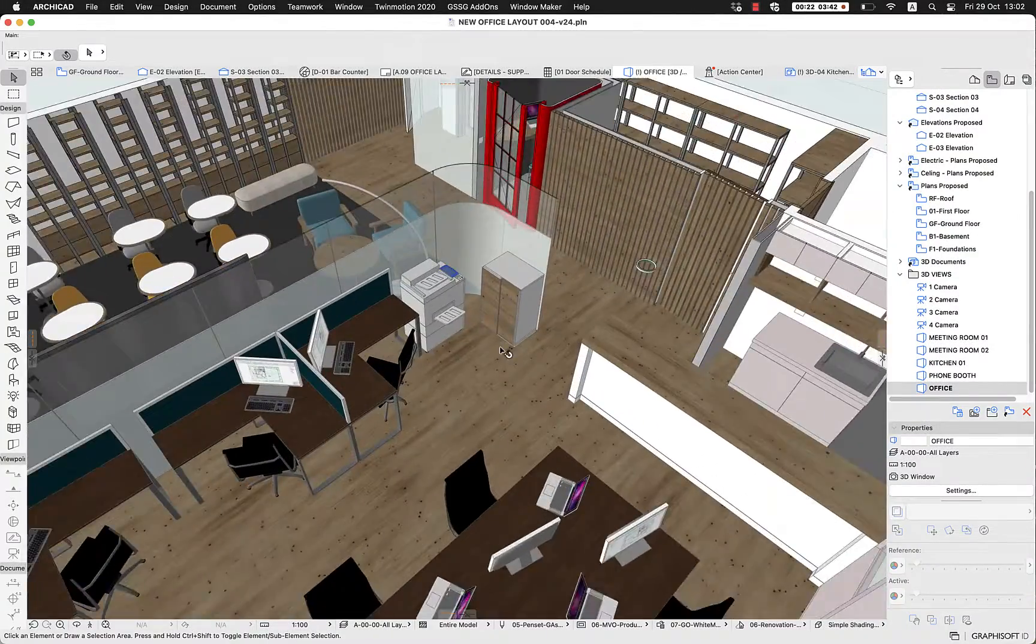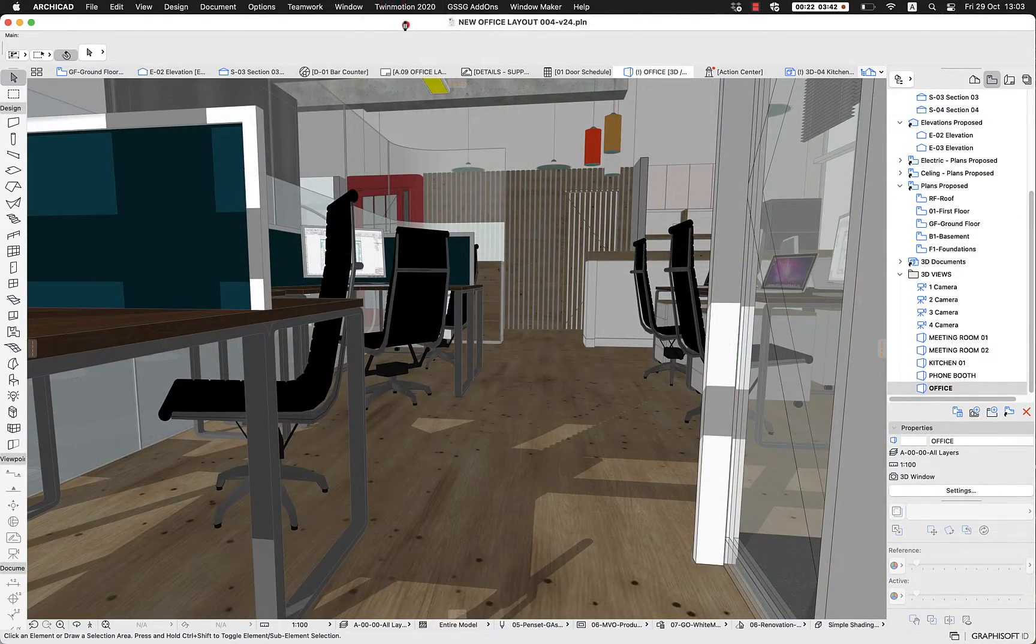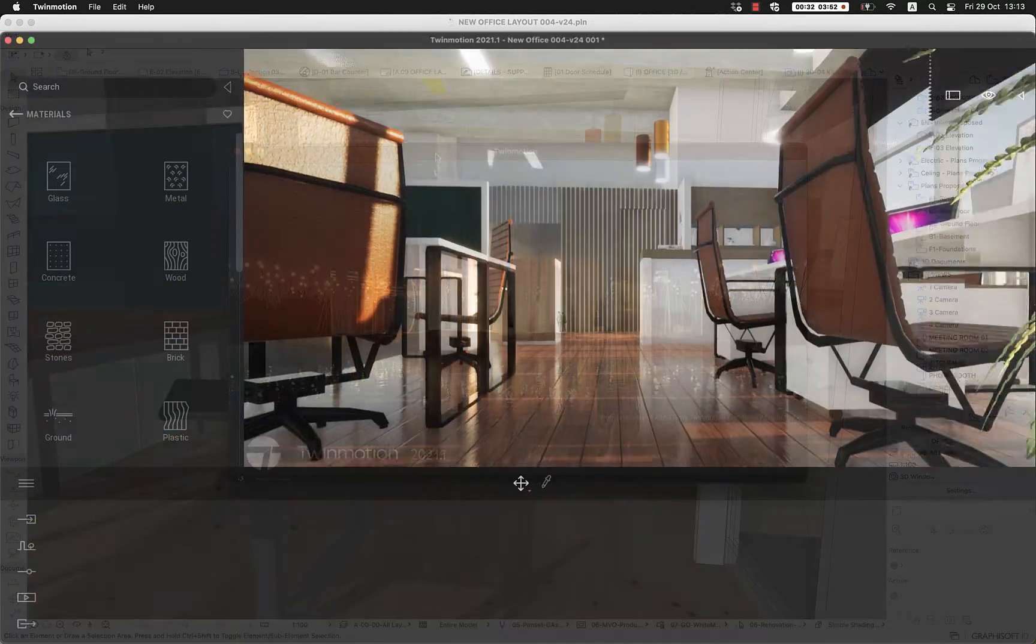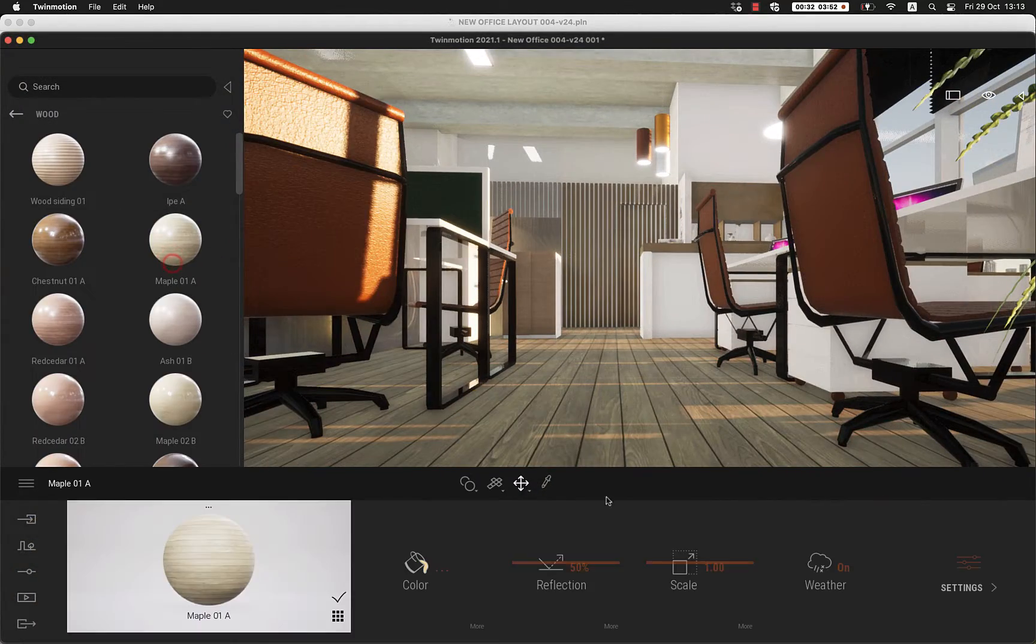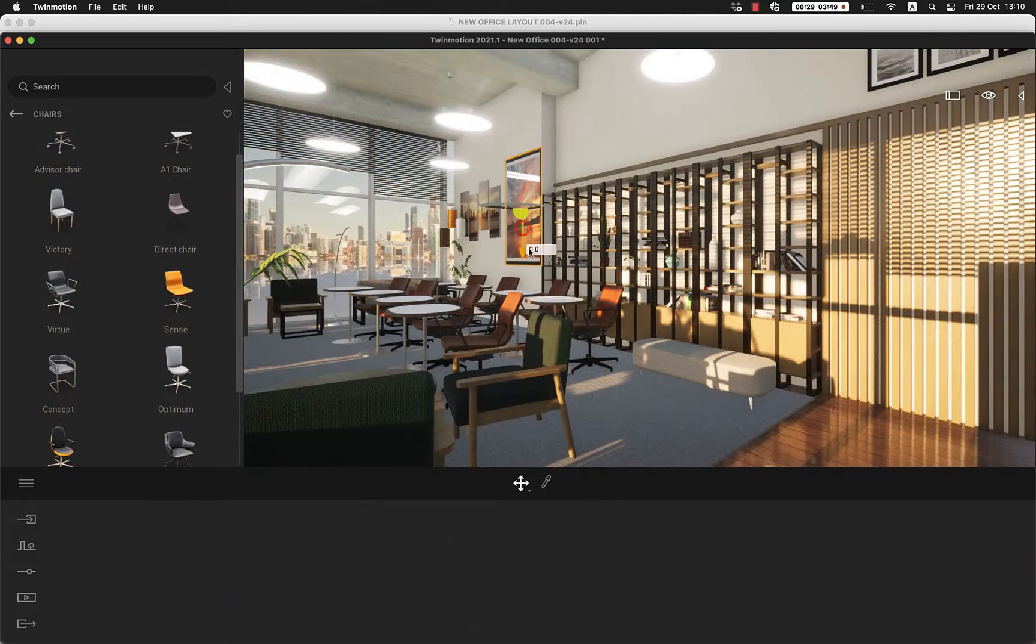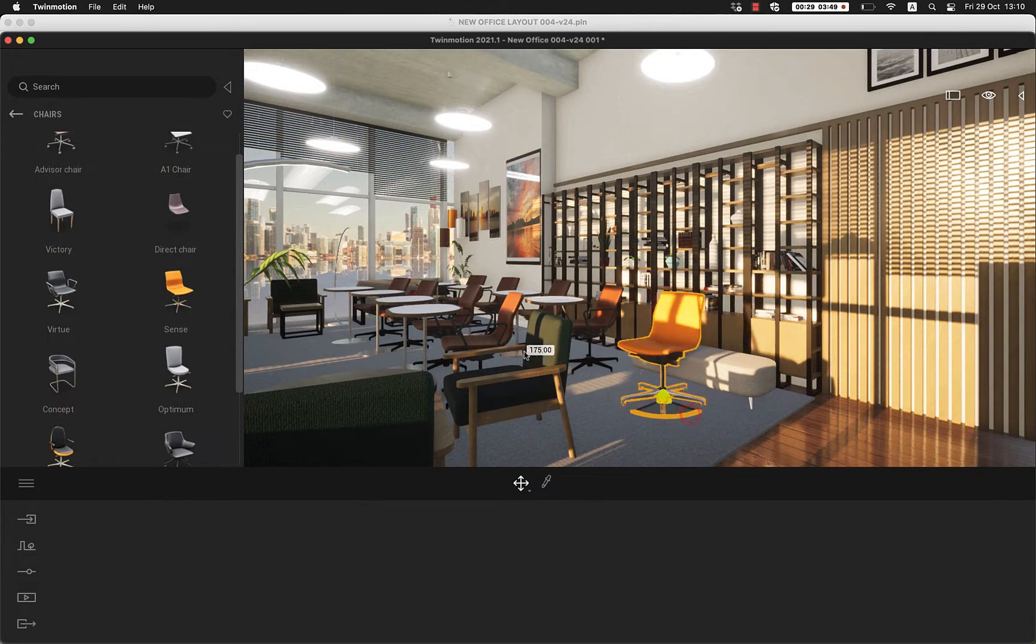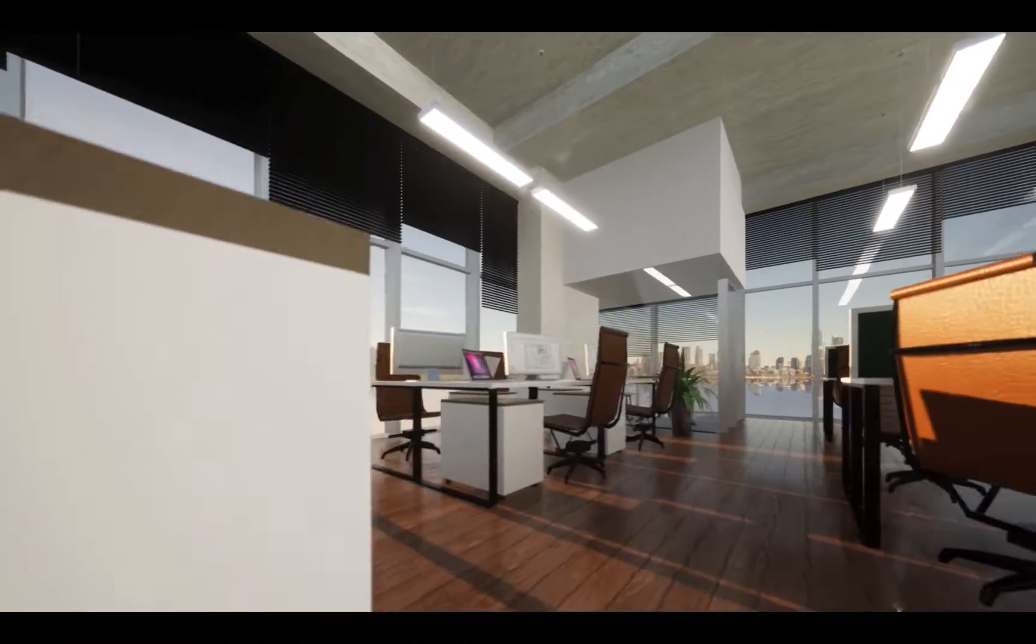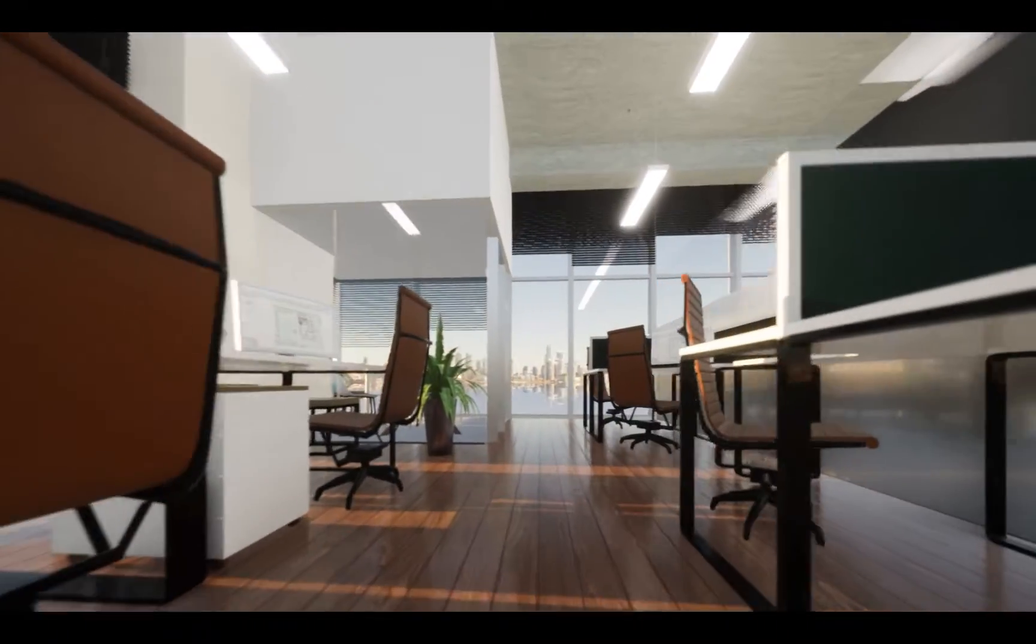And what about visualization? The connectivity with rendering tools such as Twinmotion, Lumion, Enscape, V-Ray, or Unreal Engine allows to create stunning renderings, animations, and VR environments with a few clicks.